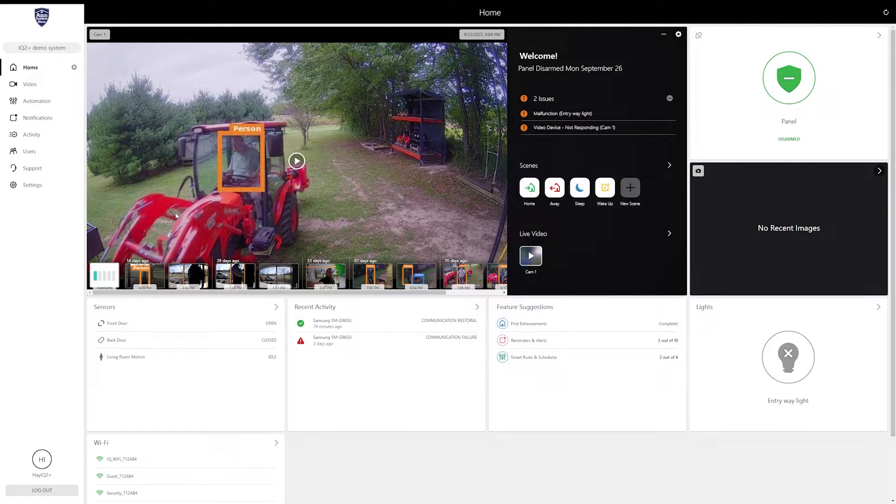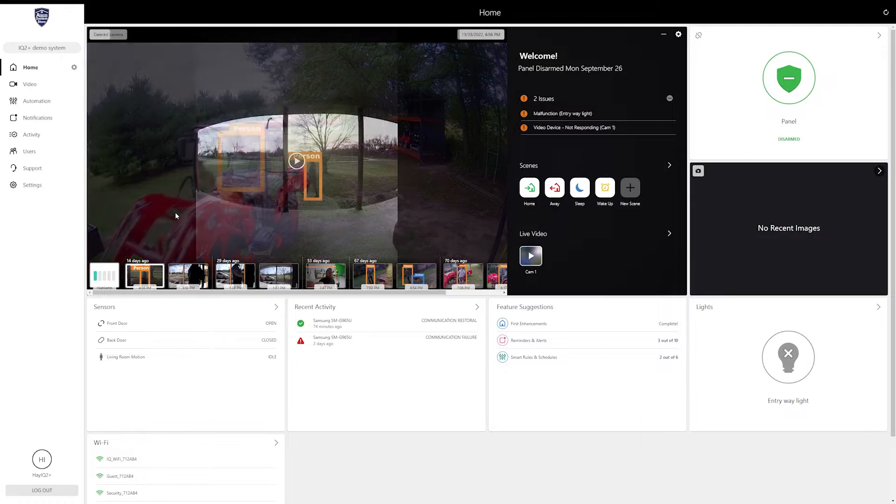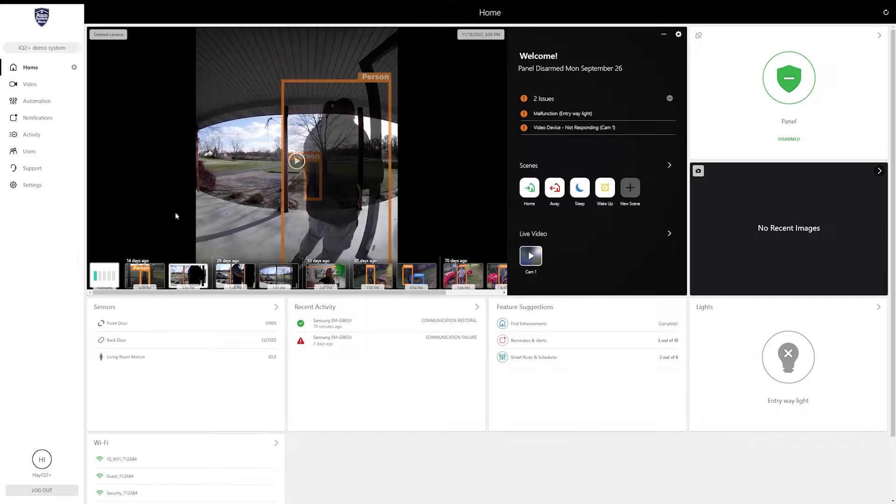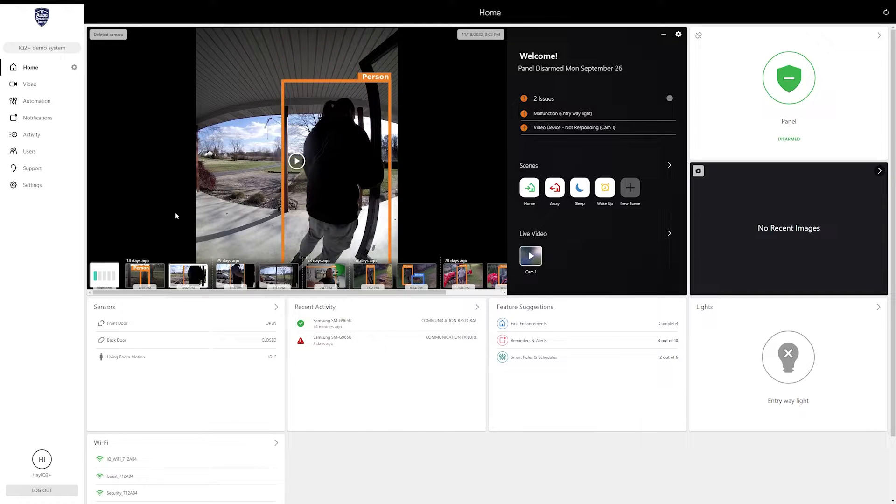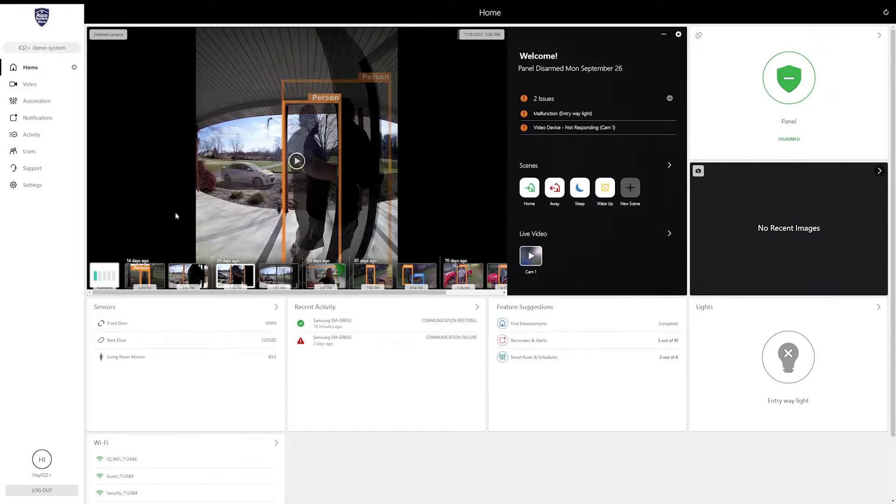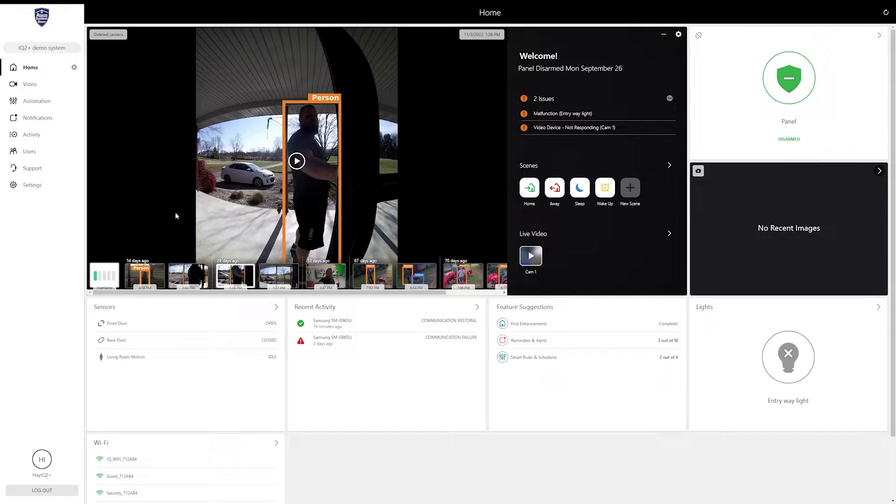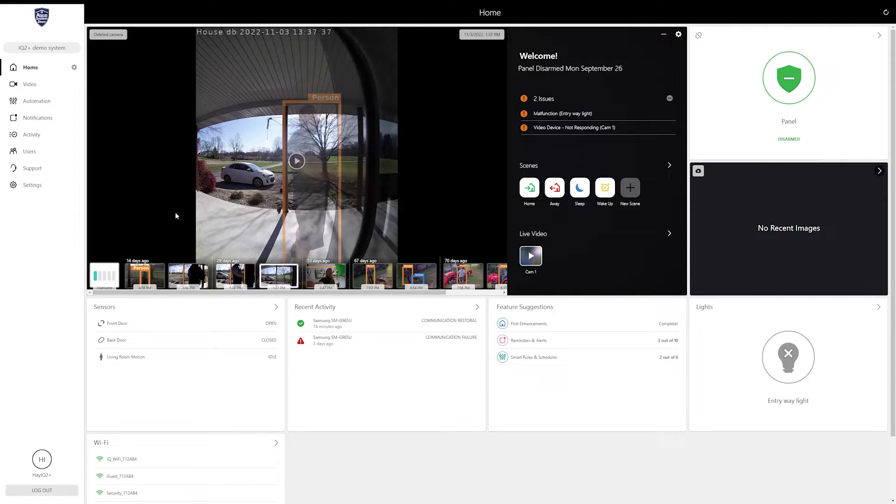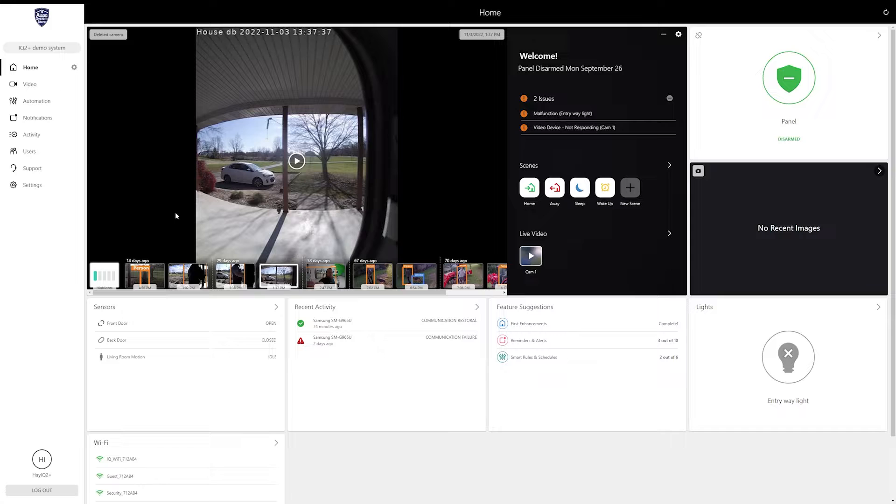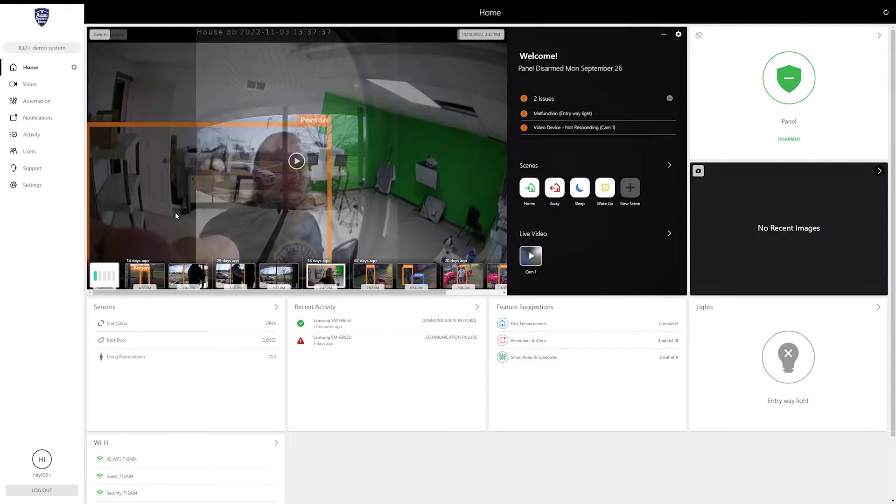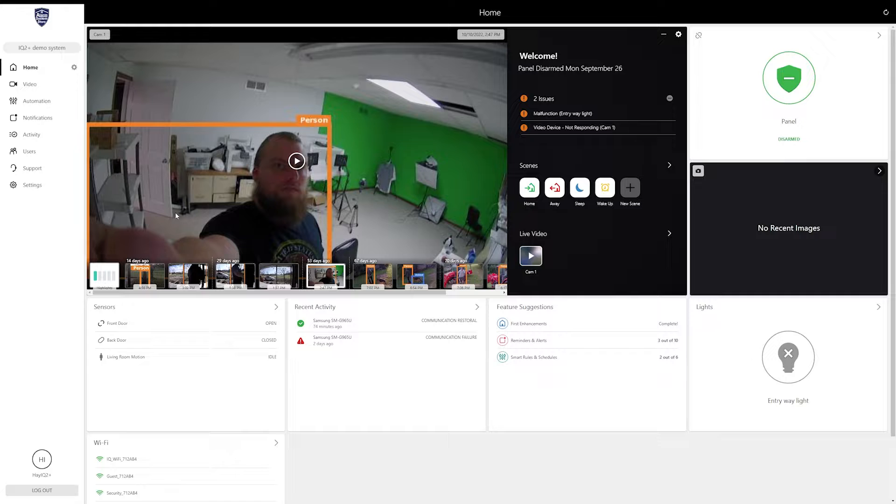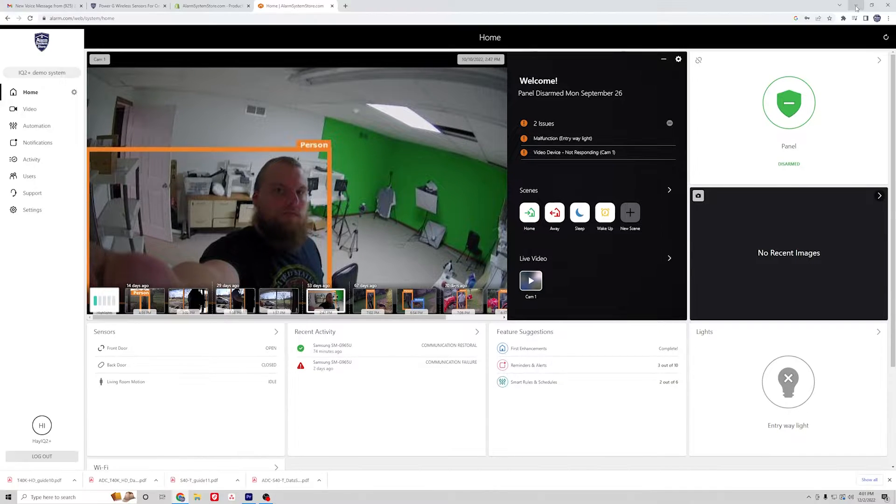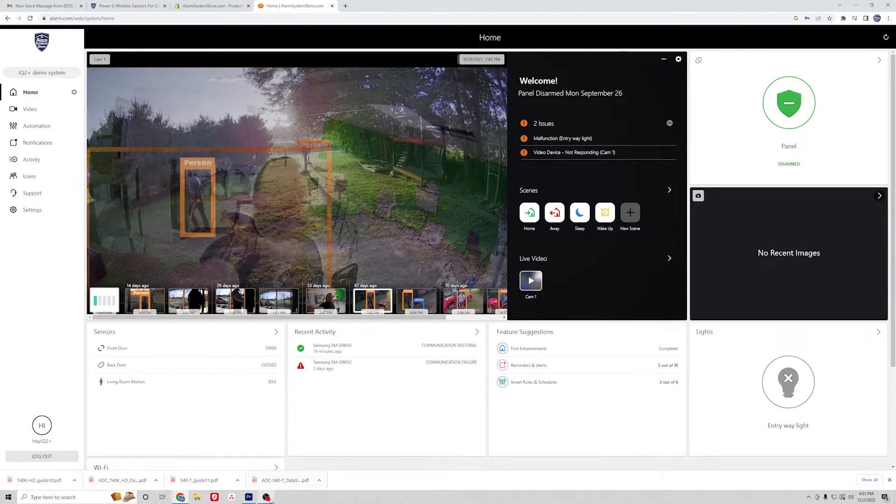Basically, a lot of these settings are going to be universal to all alarm.com cameras. There will be some things like two-way audio and onboard recording that are specific to certain cameras, so you won't see those options if your camera doesn't support it. I wanted to put this video out there so you guys get a general idea where to locate settings and what all you can change.